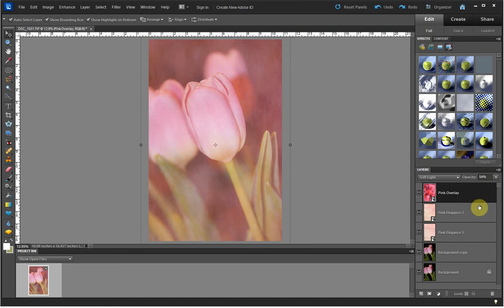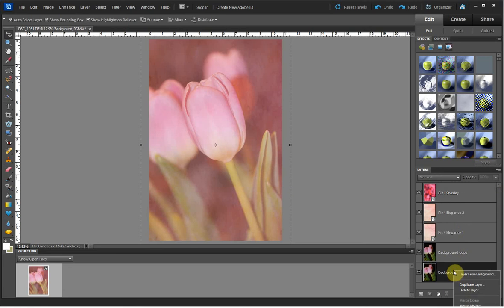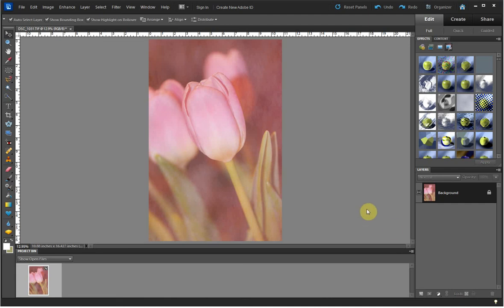Once I've finished placing the textures and overlays that I want to use on the image, I go down to the background layer and right-click on it, and I choose Flatten Image. Then I have finished editing the image.